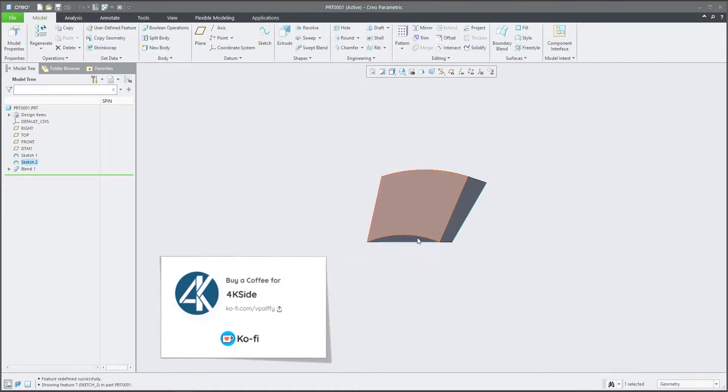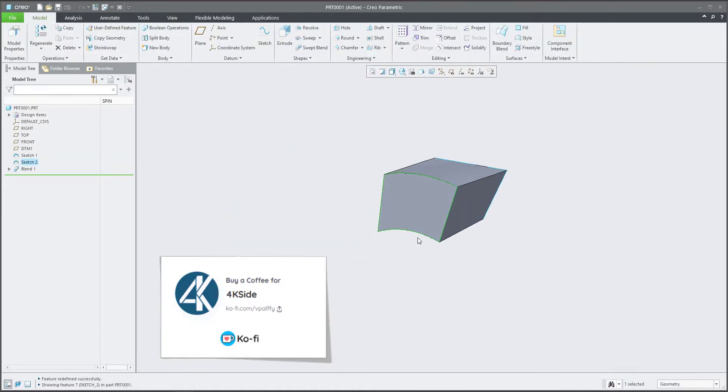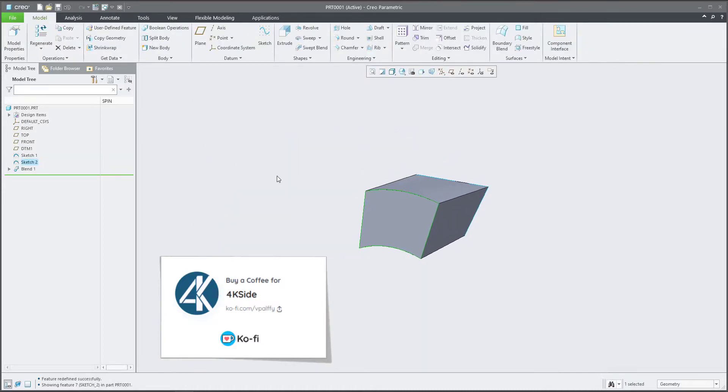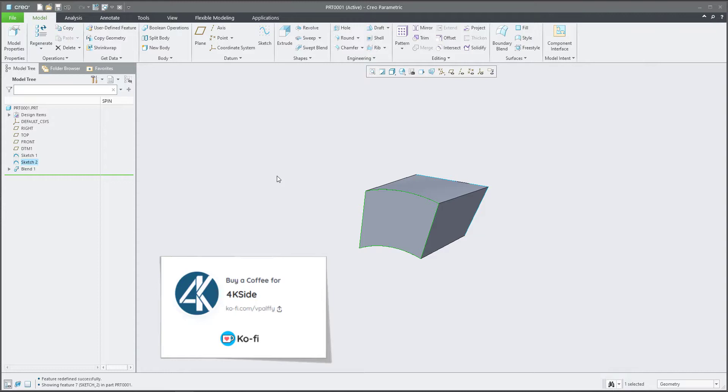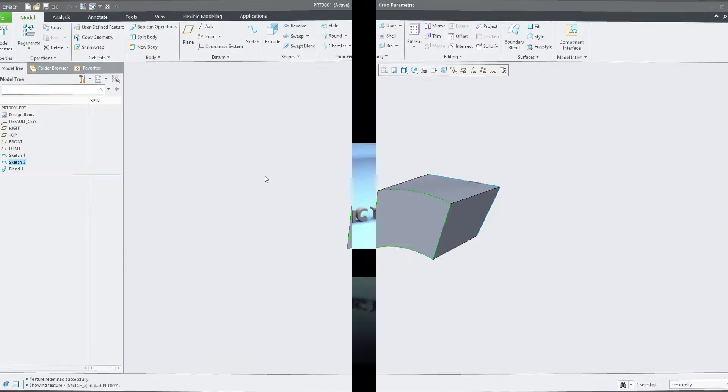I hope you liked this example of how to investigate a blend feature and sketch. Thank you, and bye-bye.